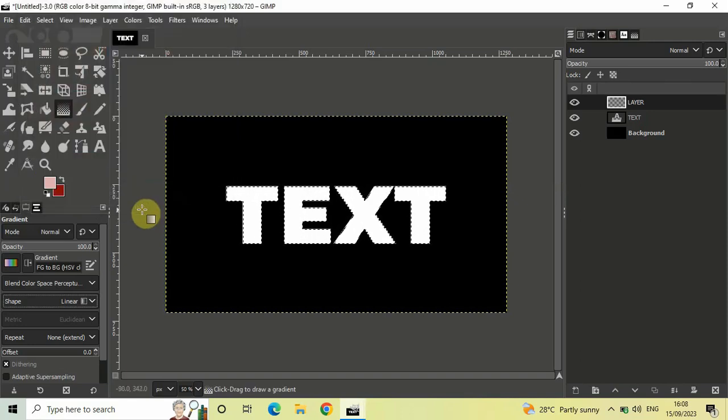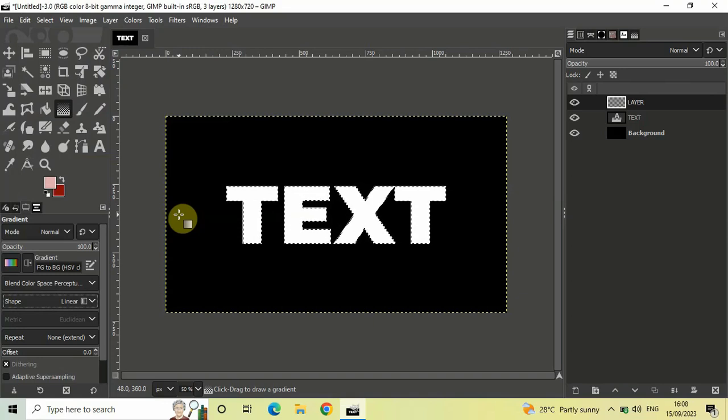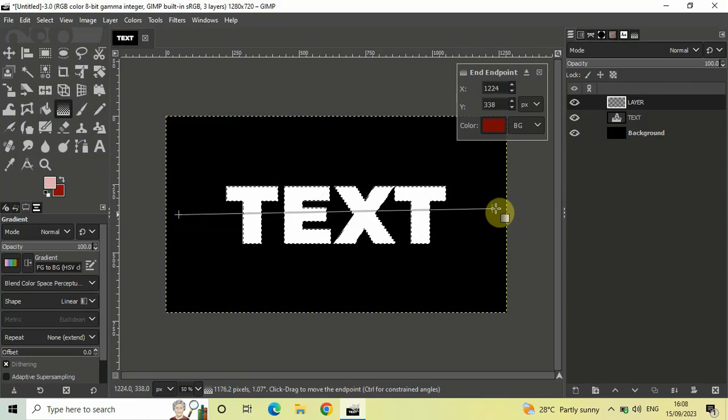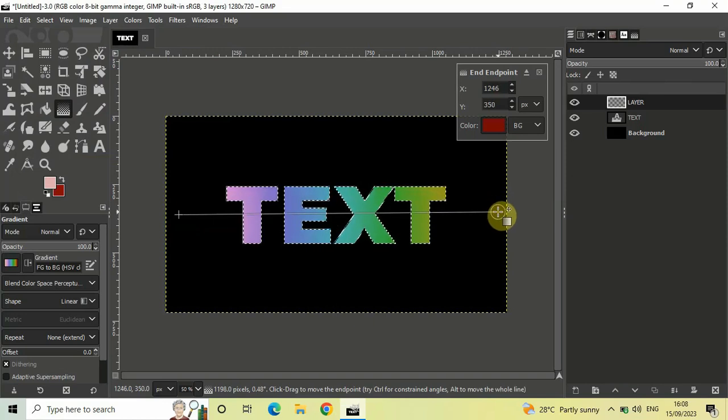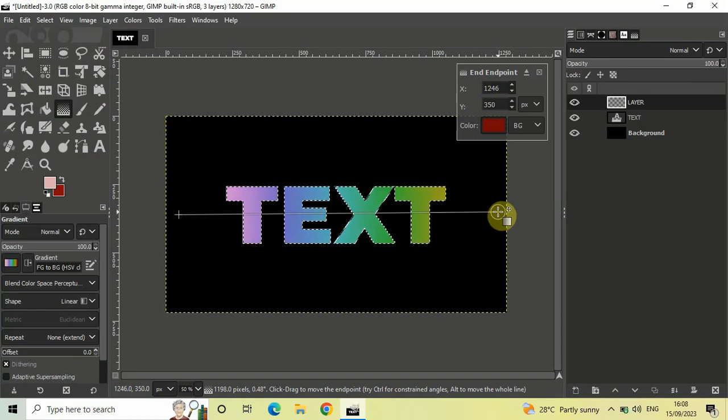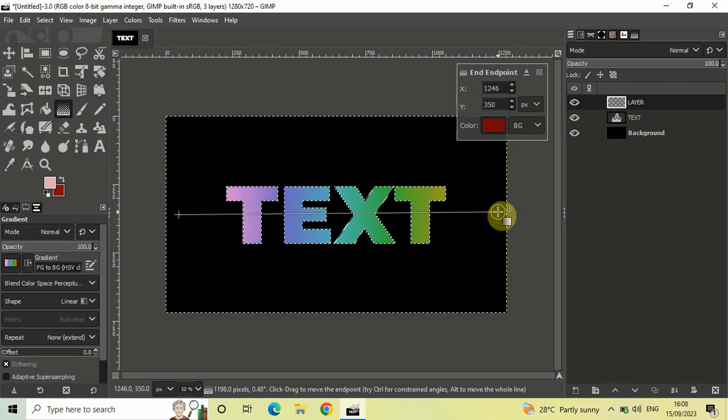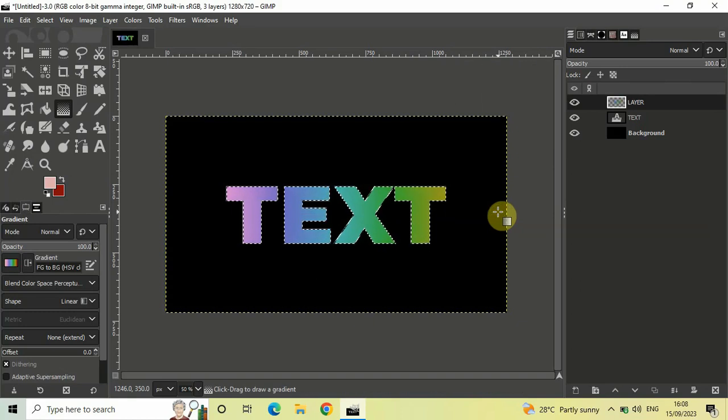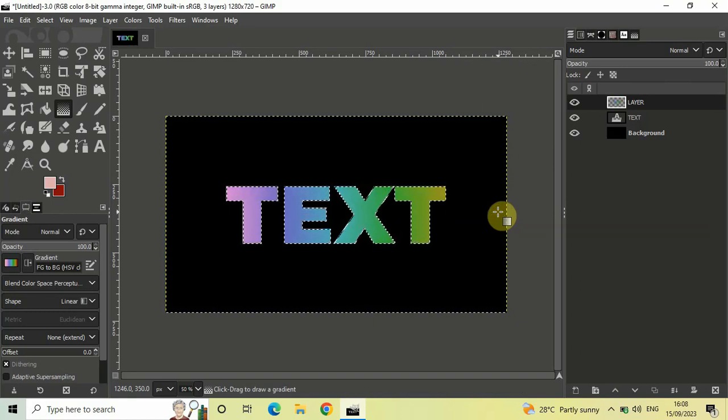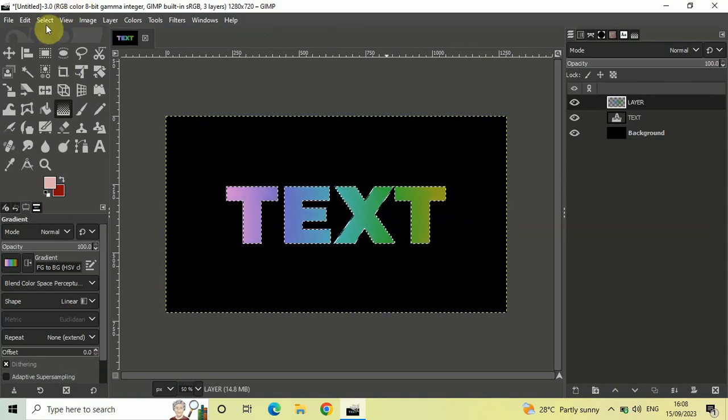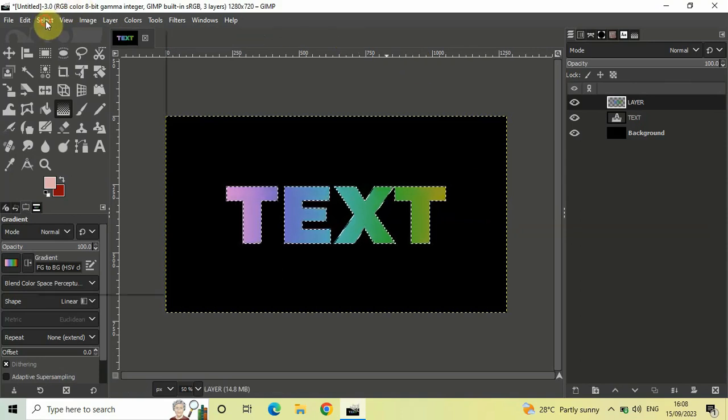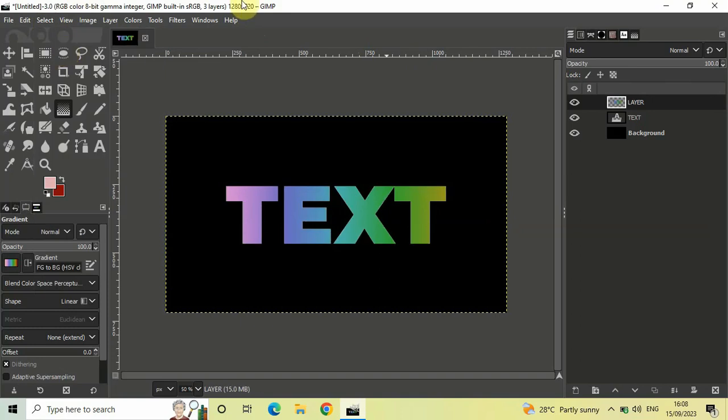To make your text gradient, draw a straight line from the left side of your image to the right side like this. As you can see, the color changed and now there's a gradient color on the text. Once you're satisfied, click Enter on your keyboard. One final thing - go to Select and click None. That's it.